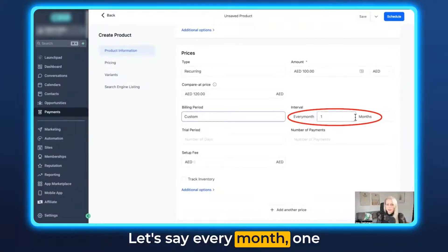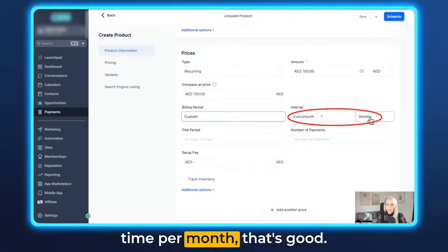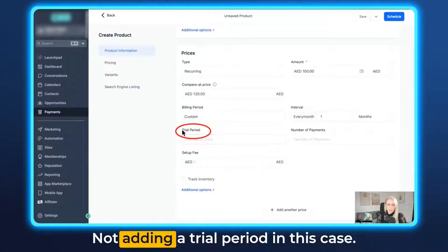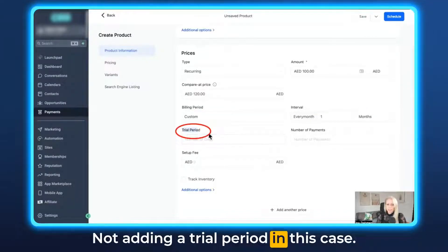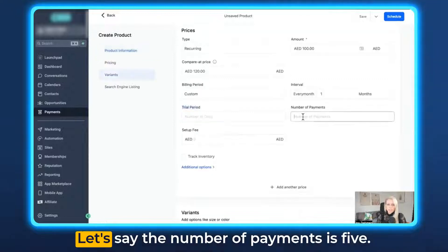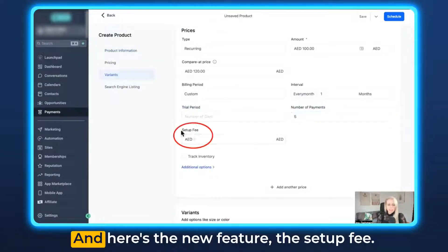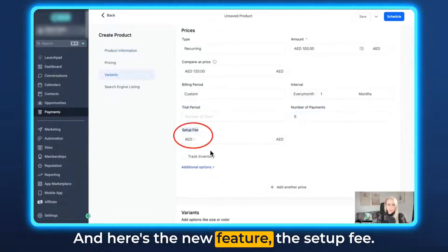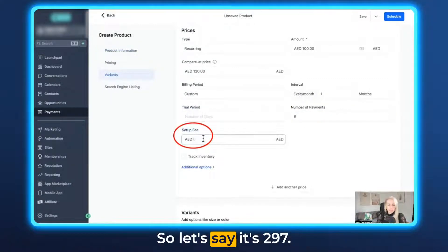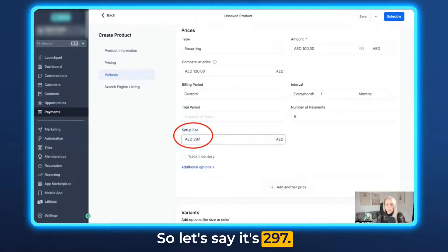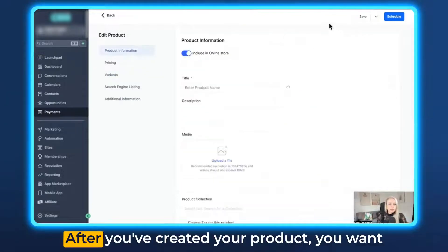Let's set a custom duration — every month, one time per month. Not adding a trial period in this case. Let's say the number of payments is five, and here's the new feature: the setup fee. Let's say it's $2.97, and let's click Save.